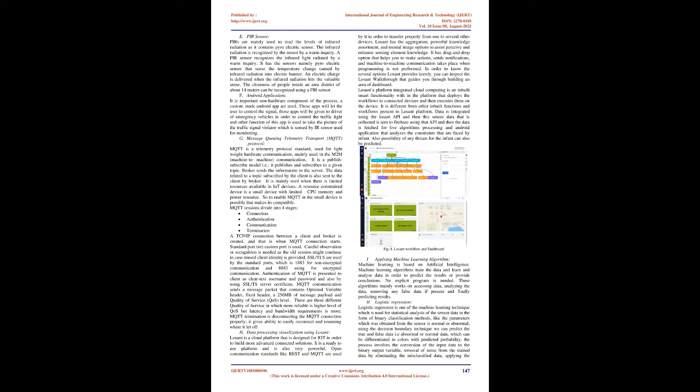PIR sensor: PIRs are mainly used to read the levels of infrared radiation as it contains pyroelectric sensor. The infrared radiation is recognized by the sensor by a warm inquiry. A PIR sensor recognizes the infrared light radiated by a warm inquiry. It has sensors namely pyroelectric sensor that sense the temperature change caused by infrared radiation into electric signal. An electric charge is delivered when the infrared radiation hits the crystal. The closeness of people within an area district of about 14 meters can be recognized using a PIR sensor.